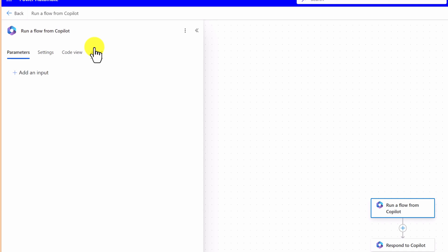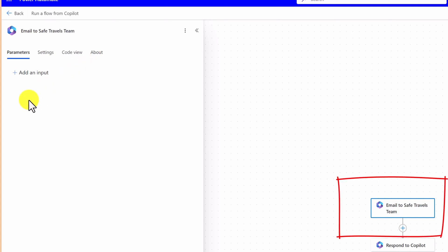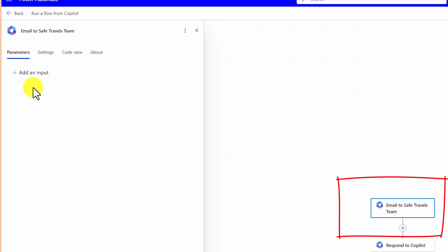First, we rename this flow. The default name is 'Run a flow from Copilot', but here I used 'Email to Safe Travels Team'. Then for parameters — Copilot Studio has to send some data to Power Automate. For that, we use this option. As I mentioned, I am going to use two pieces of information: one for source, meaning the country the user selected, and one for the activities they planned. So I need two inputs — Copilot has to send two inputs to Power Automate, so I have to add two variables here.